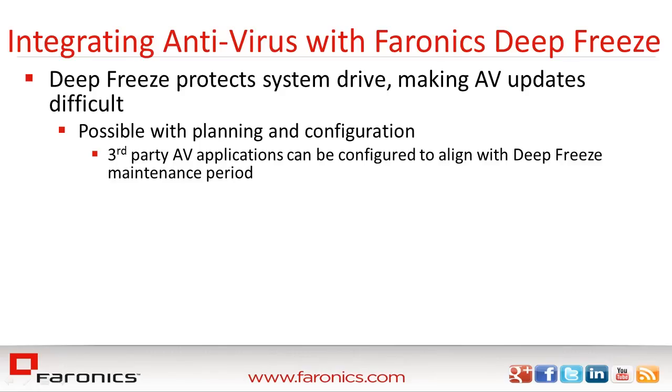Luckily, Faronics Deep Freeze provides configuration options that can help administrators ensure that their antivirus software is kept up to date.